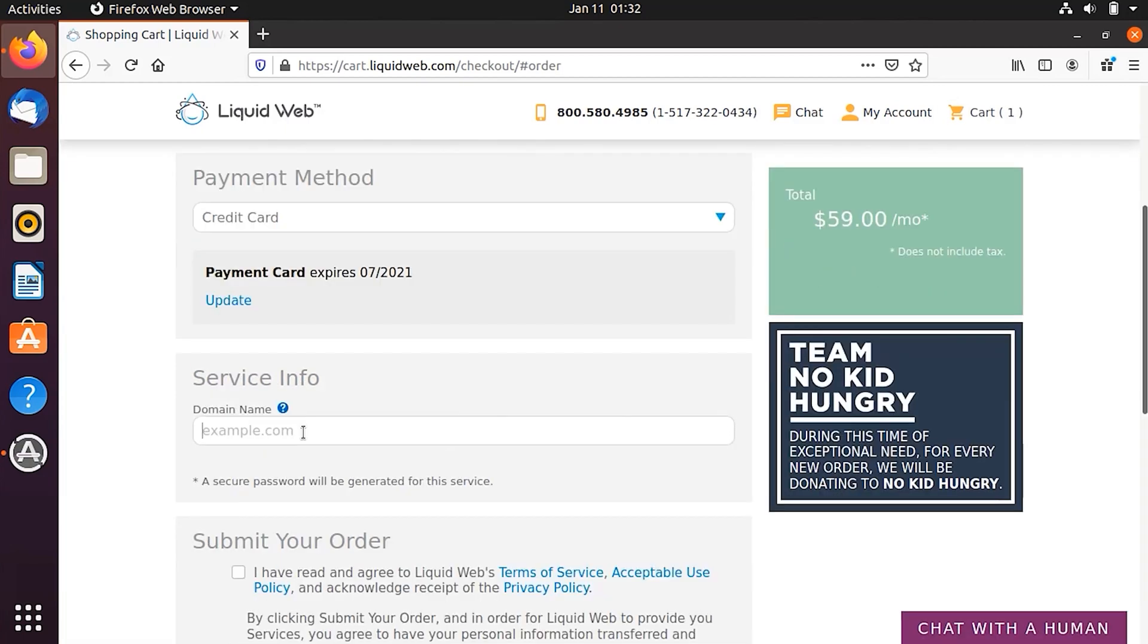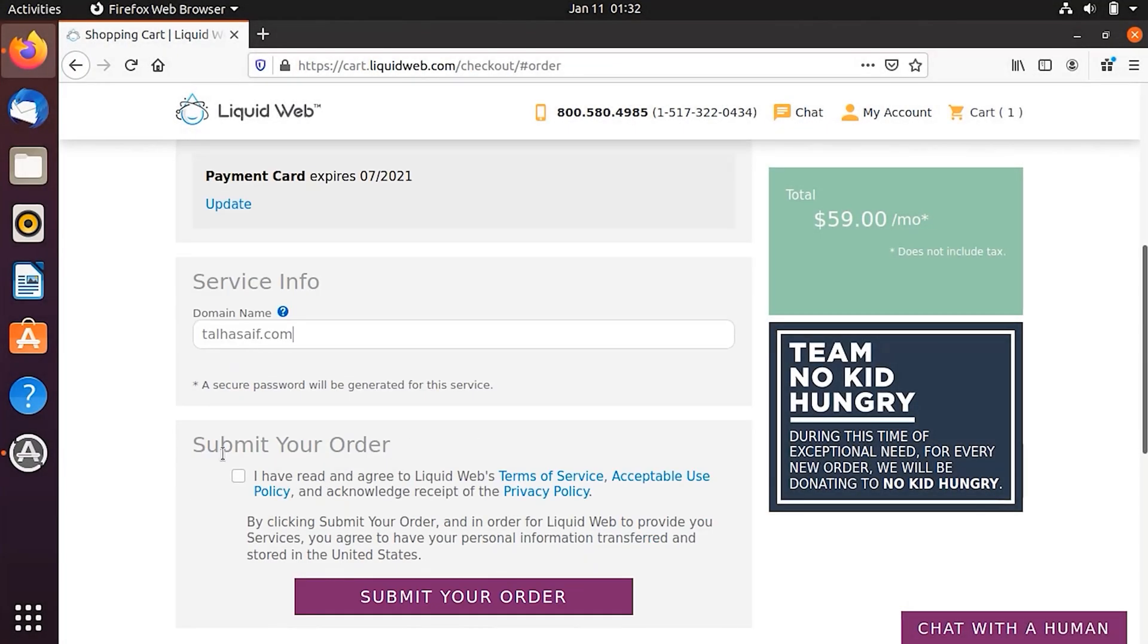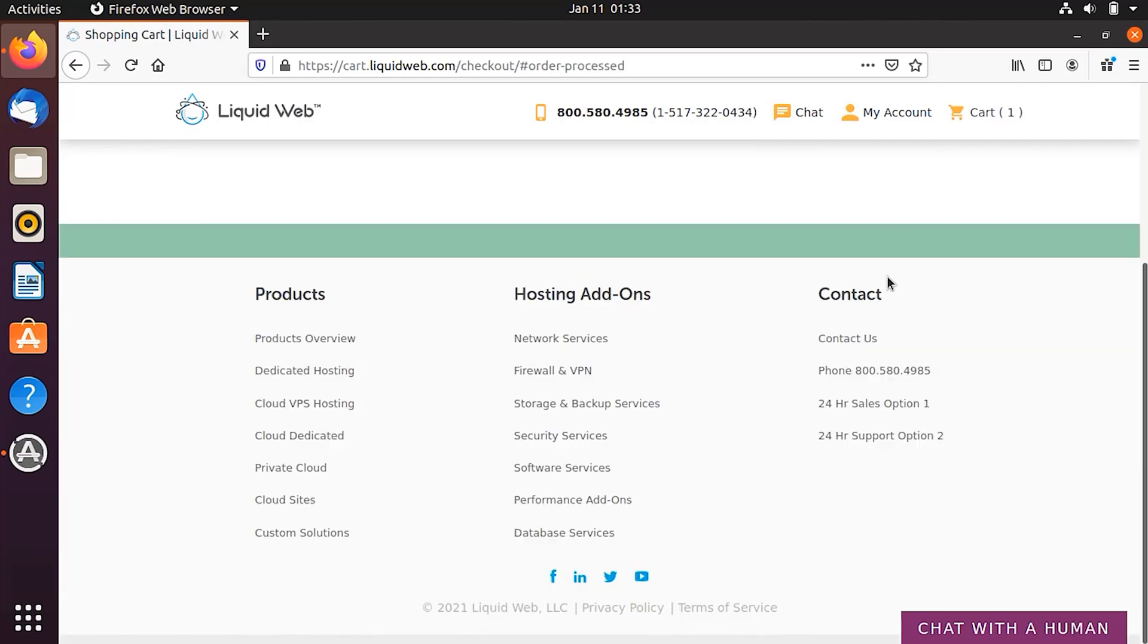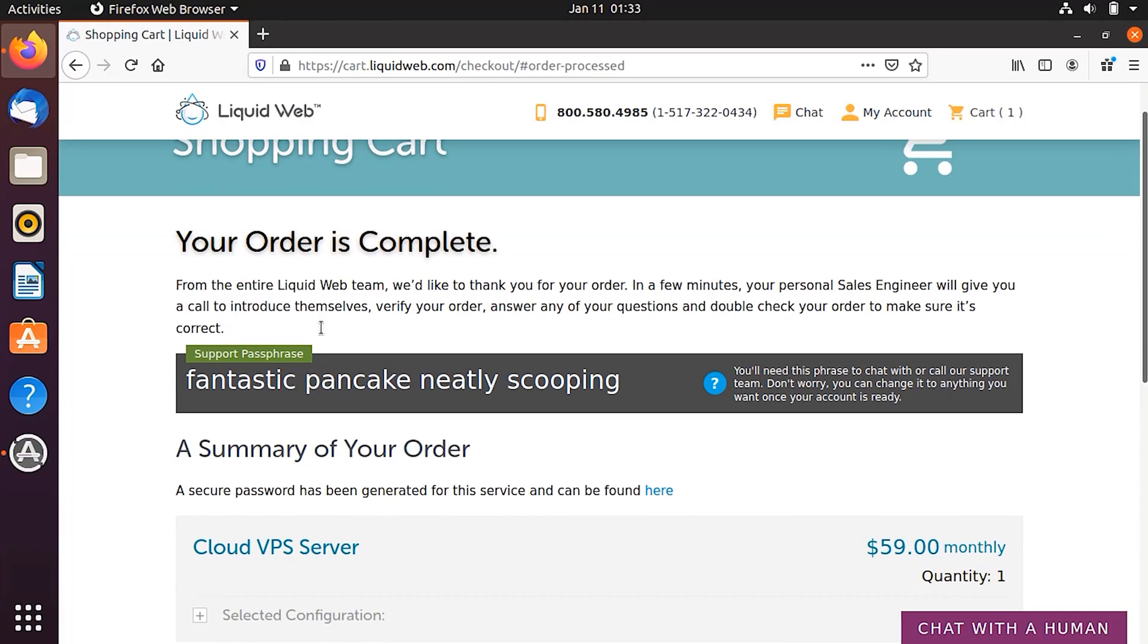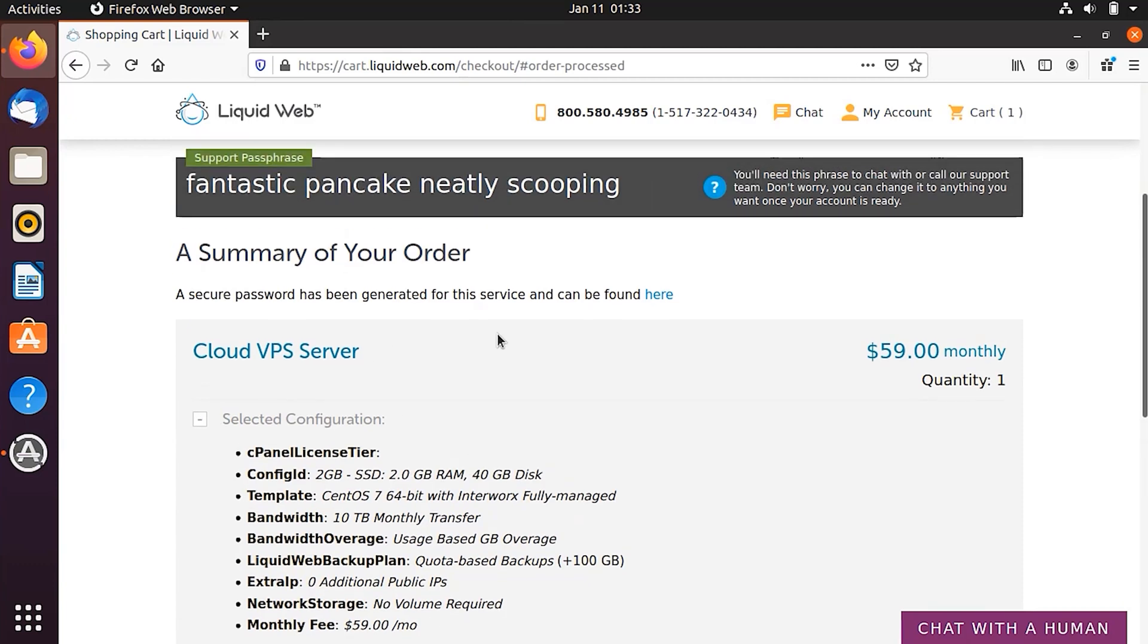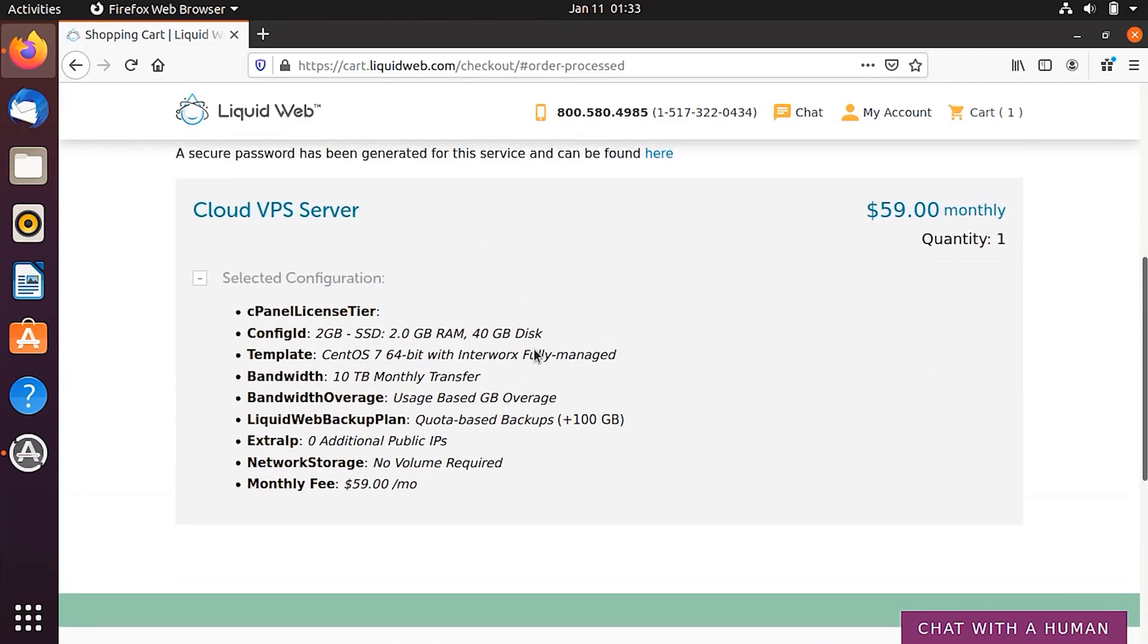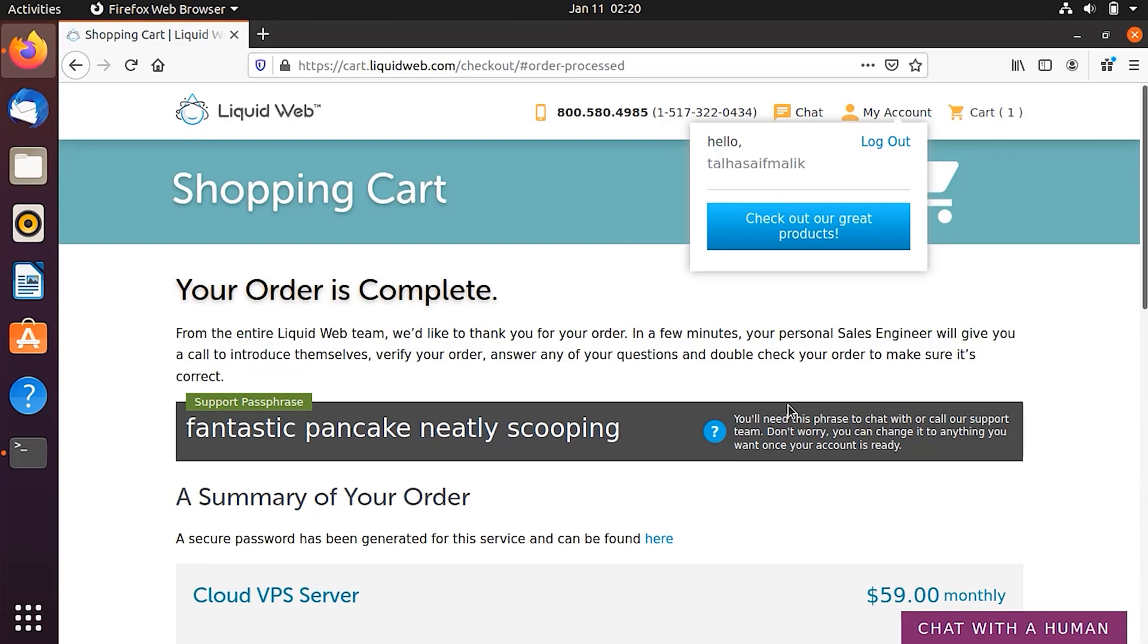So once I have added the card, what I'm going to do is that I'm going to give here the service info. I'm going to give here some example domain, which of course I own. And then I'm going to basically check this I have read and agree to liquidweb's terms and services, and then basically click on submit your order. So it would process it, your card will be charged for $59 per month. And then you can see that here I have this message which says your order has been completed, and I've been charged $59 per month. So here you can also see the summary of your order, which is like you can check the selected configuration for your cloud VPS server. So now our order is complete. So what we're going to do is that we're going to click on my account. And we're going to click on this check out our great products.